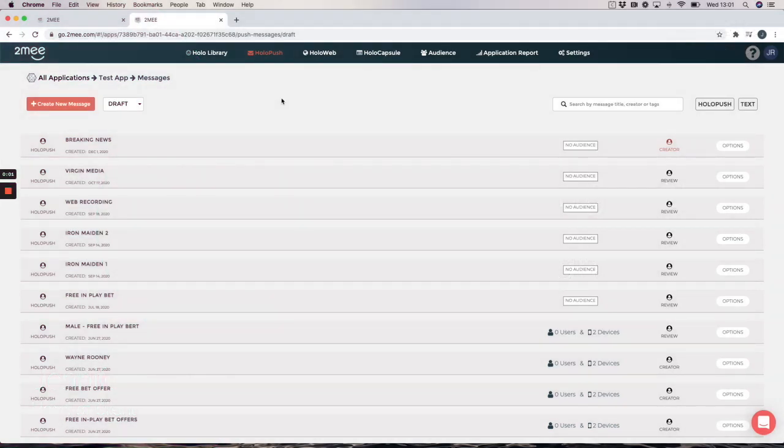Hi, so today I'm going to show you how to review a hologram recording.